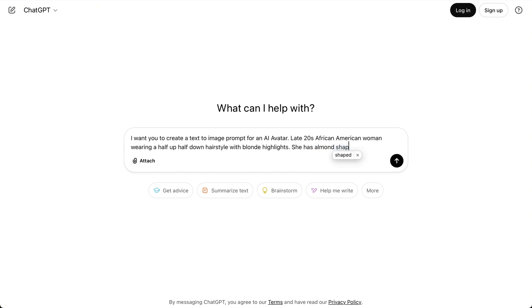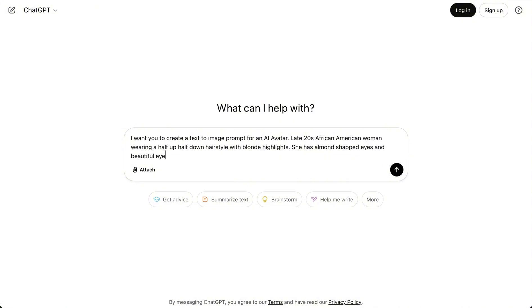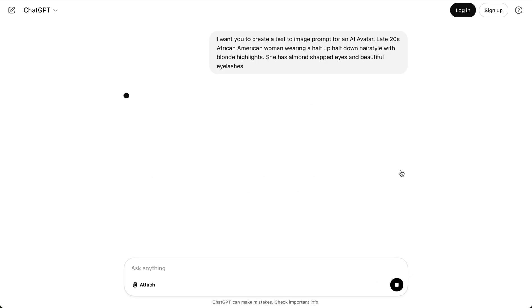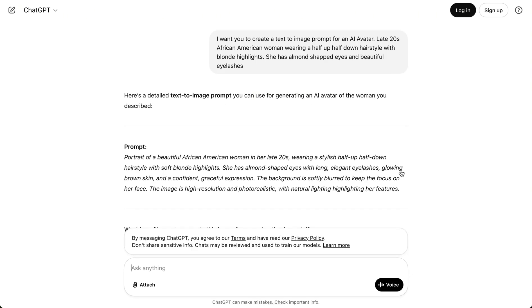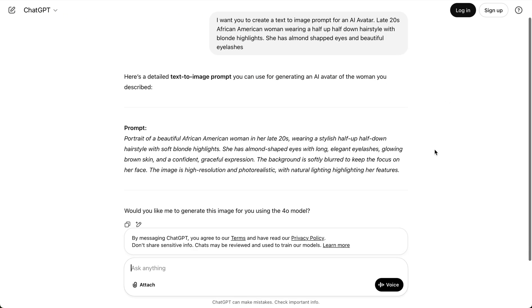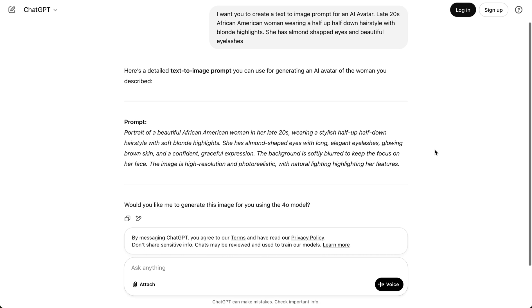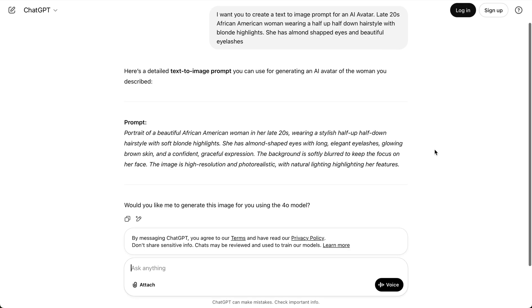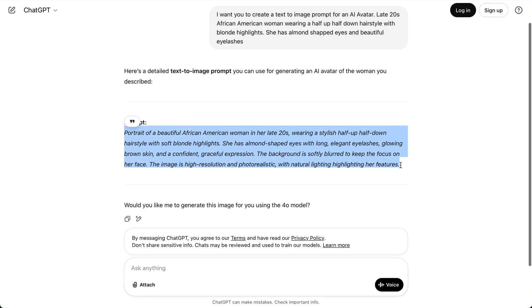Then you're going to describe how you want your avatar to look. So I put in that I wanted my avatar to be in the late 20s, an African-American woman wearing a half-up, half-down hairstyle with blonde highlights, almond-shaped eyes, and beautiful lashes. You can insert whatever direction you want to go. And once you enter that, if you're satisfied with what it said, copy that prompt, and then we'll go to PicLumen.